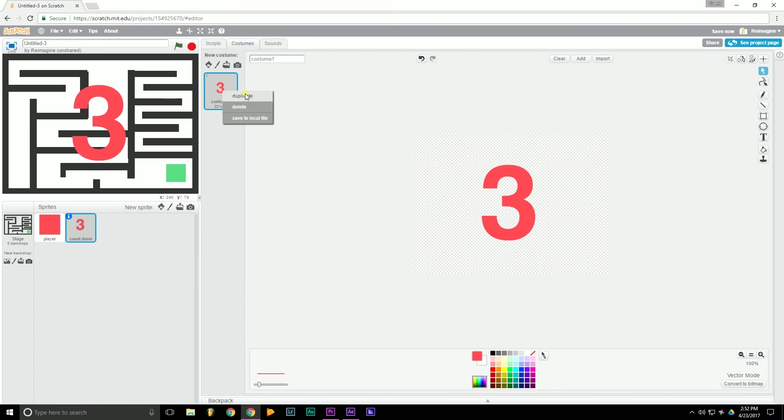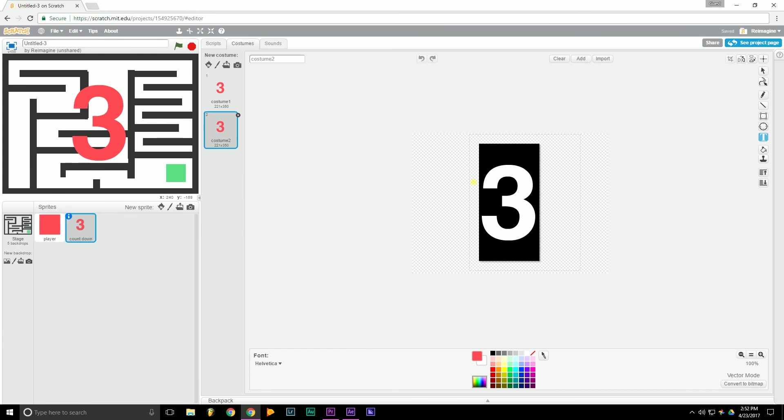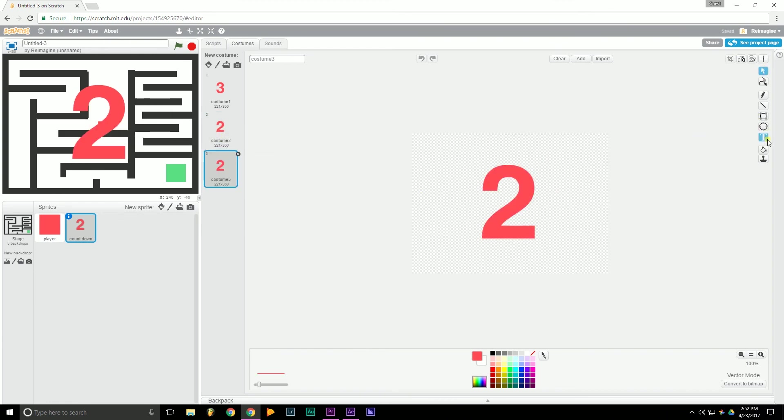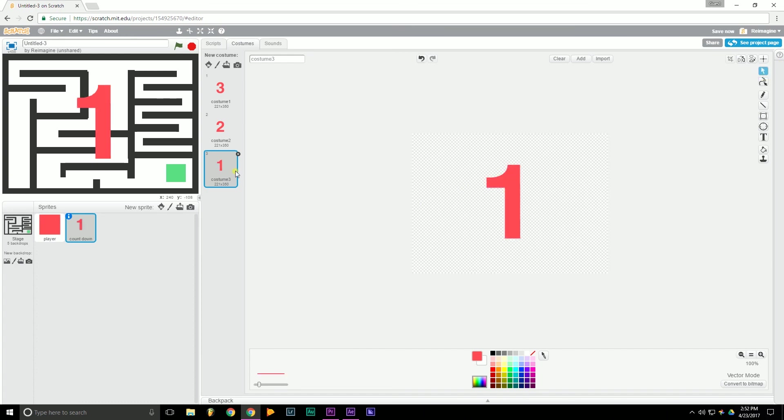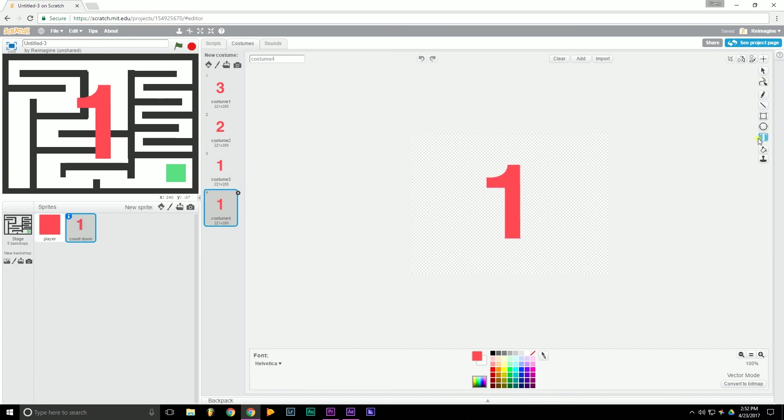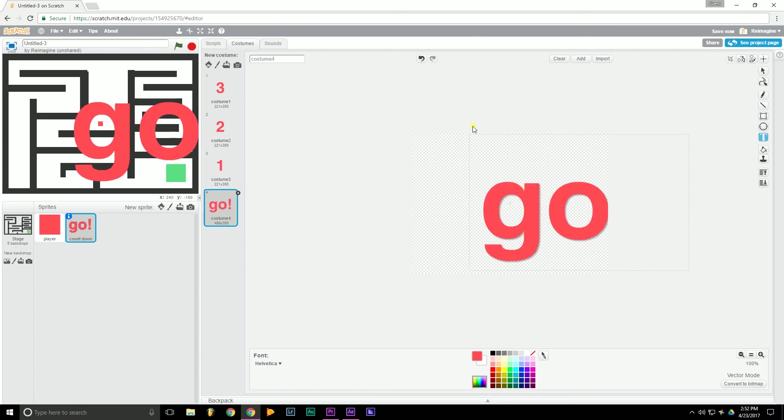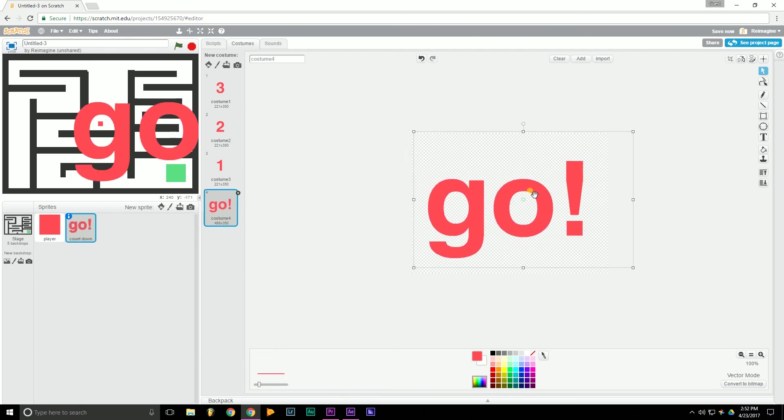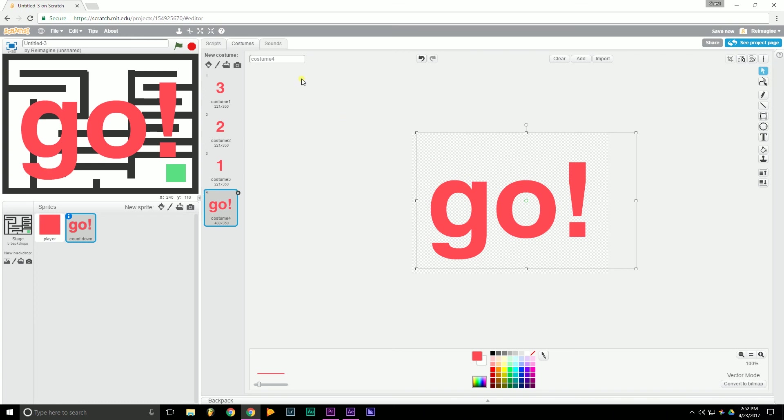Okay. Then we can duplicate this. Change it to 2. And continue doing that. 1. One more time. And we'll just type in go. Alright. In the next part of this tutorial I'm going to show you how to create global variables in order to get everything working together. In that tutorial we'll also show you how to make this countdown sequence work.